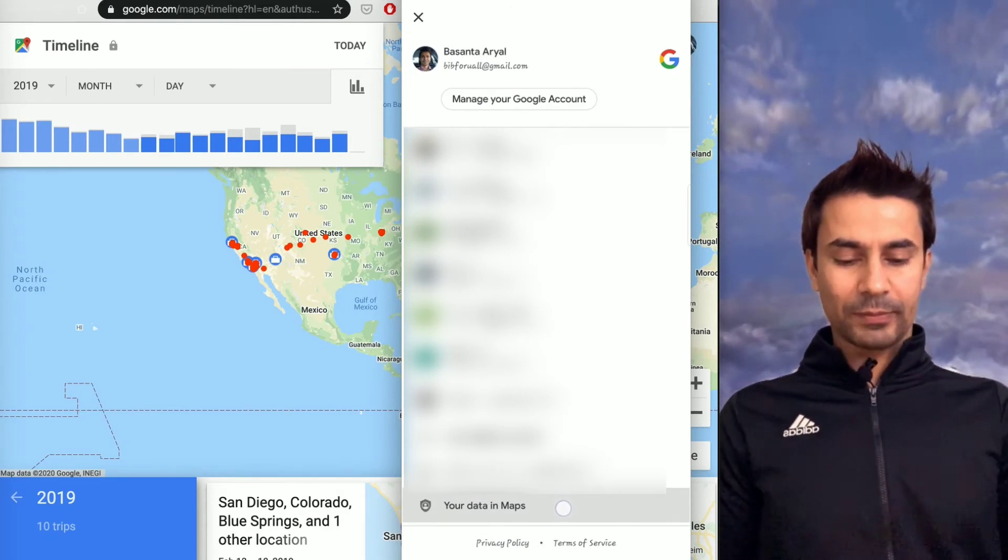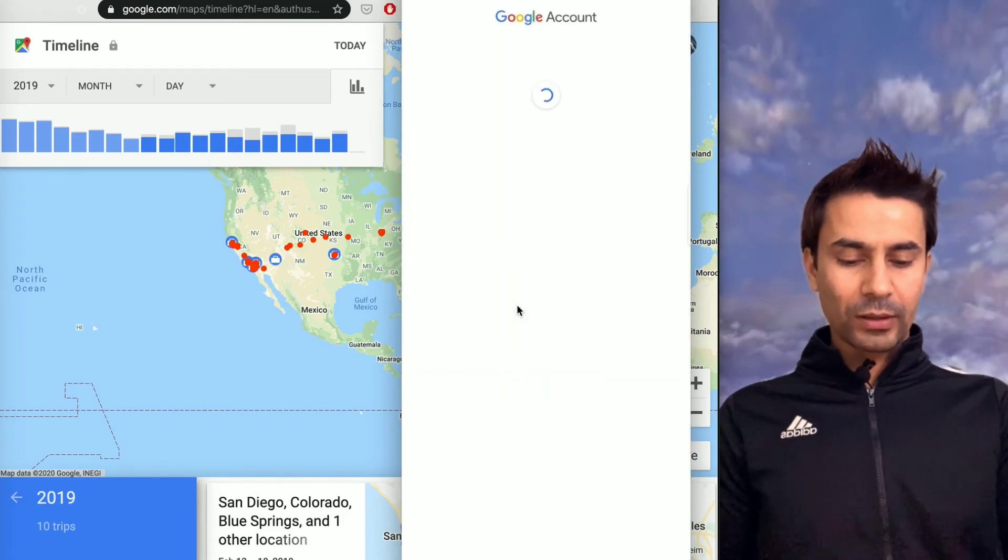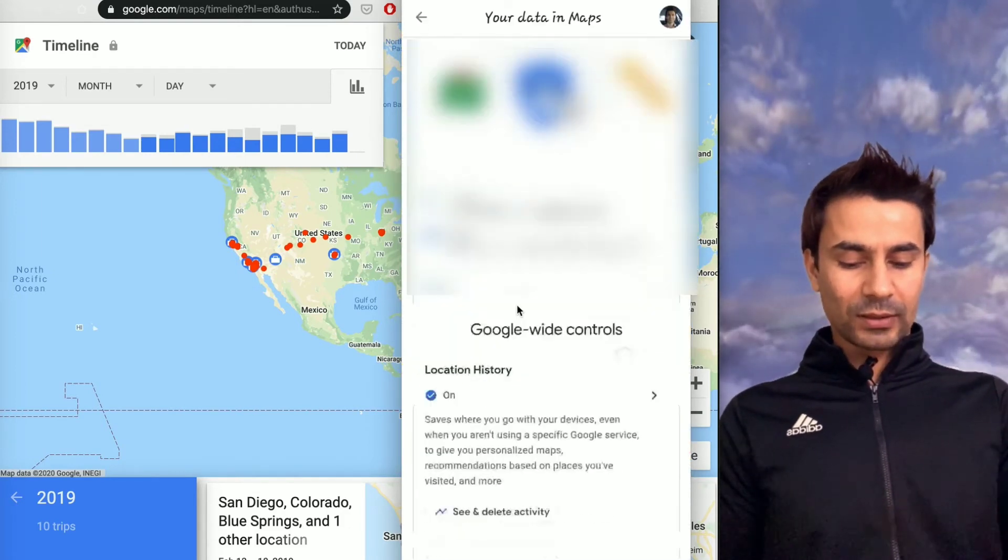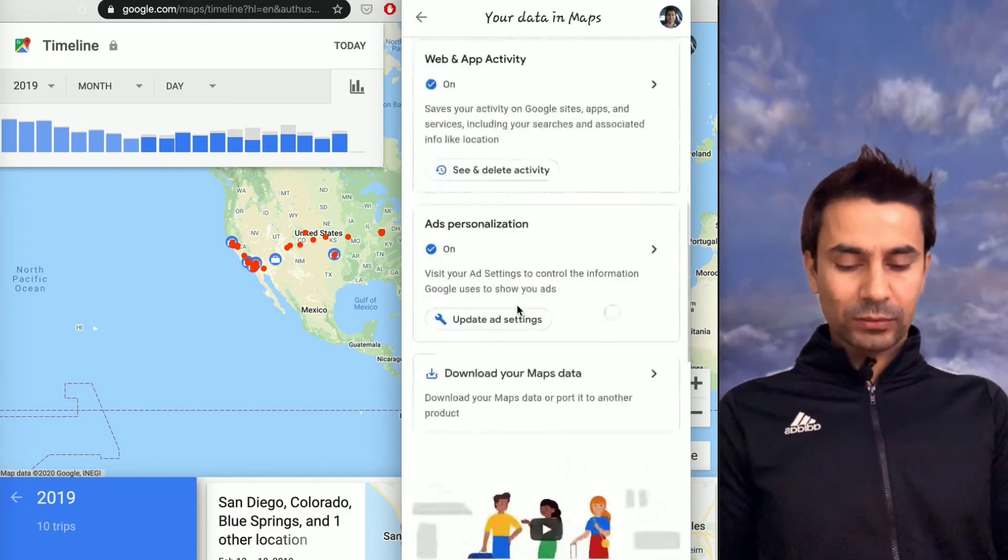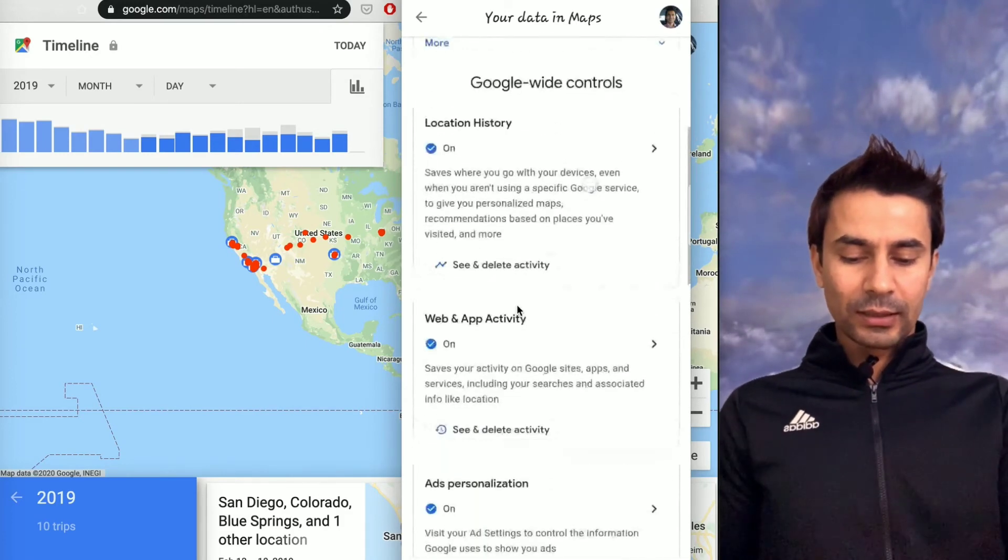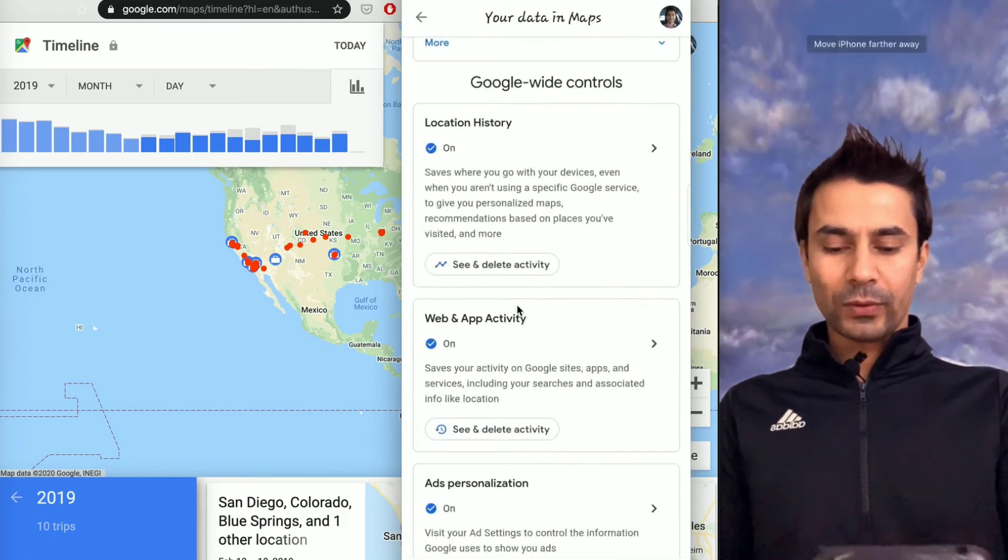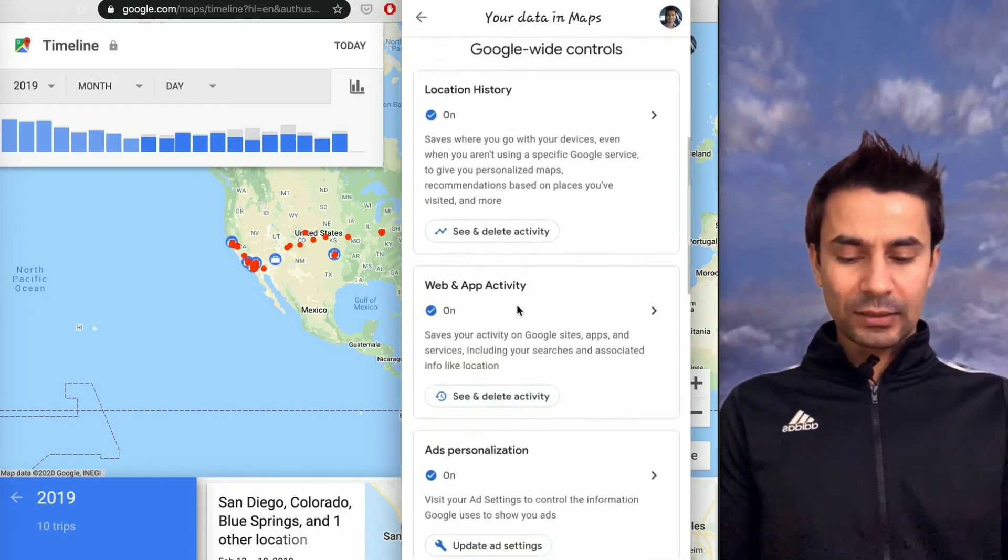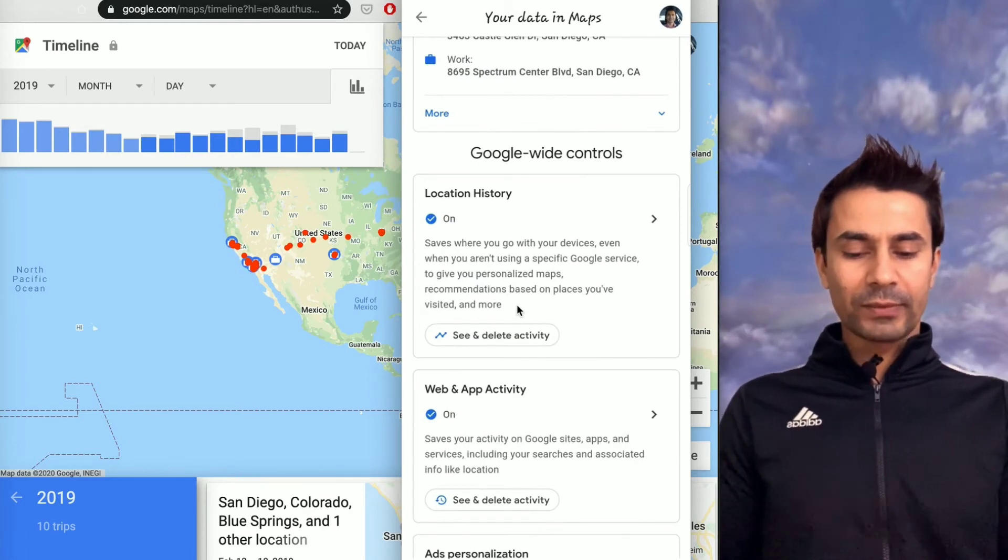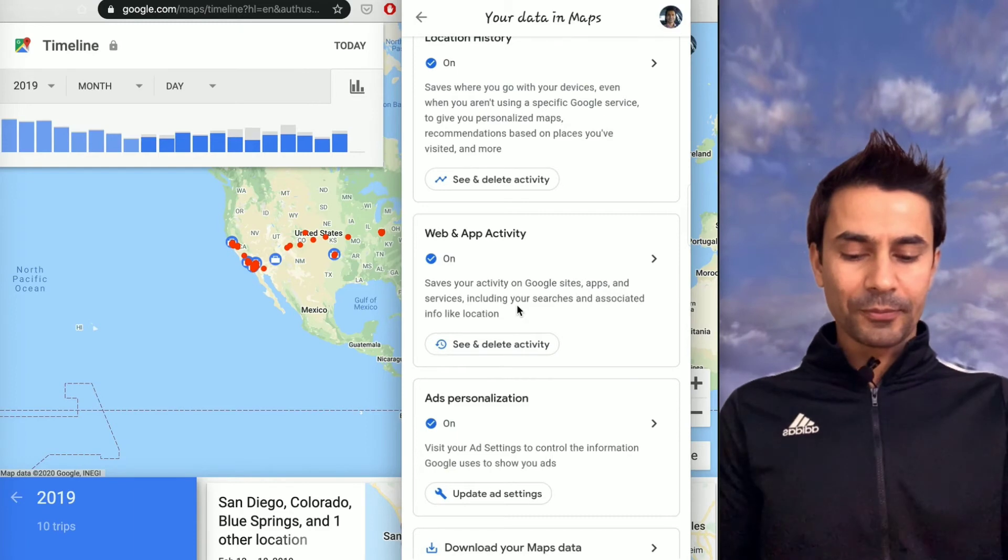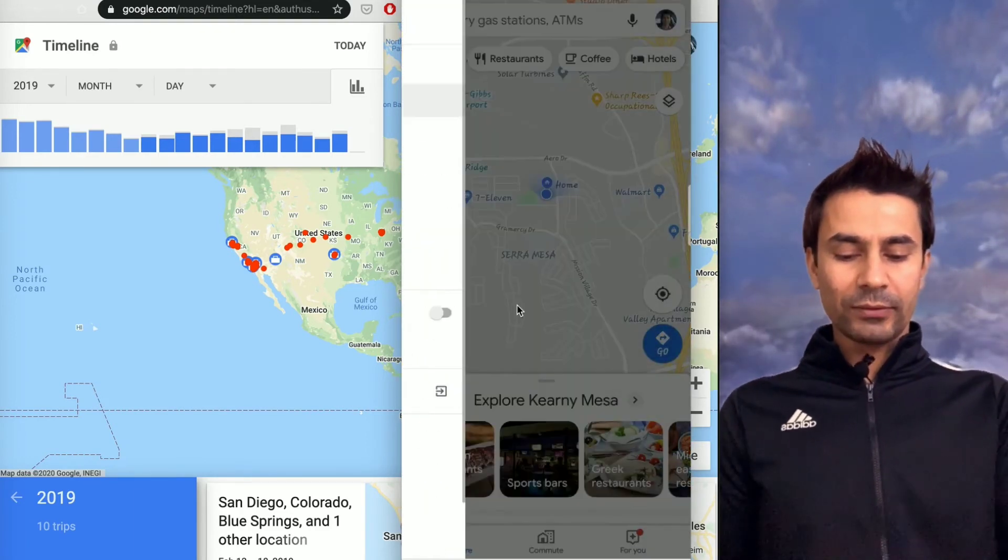If you go there, it will basically bring up the settings and everything like that. Over here: Location History, Web and App Activity, Ads Personalization—you can turn off Location History, you can turn off Web and App Activity, that kind of stuff. I'm going to show you a different way from the Timeline view itself.